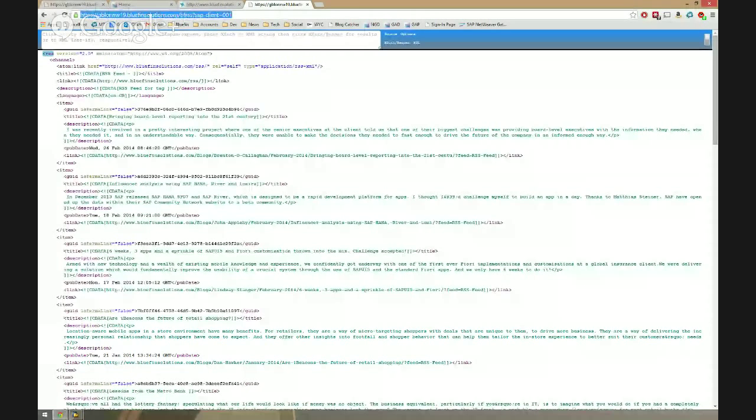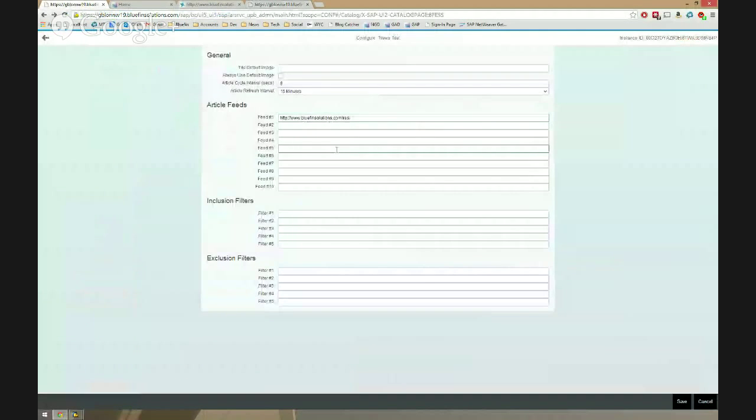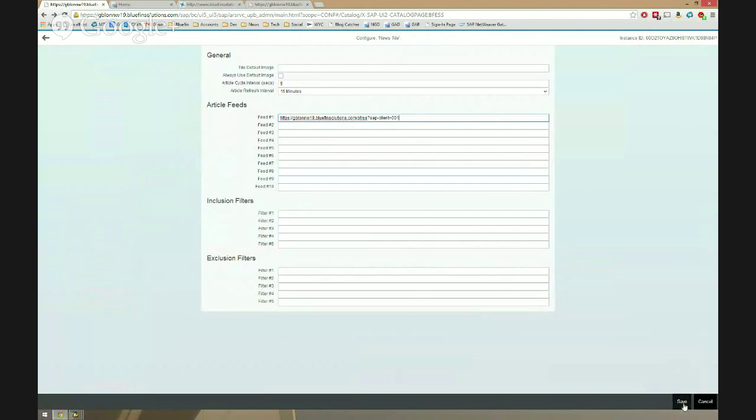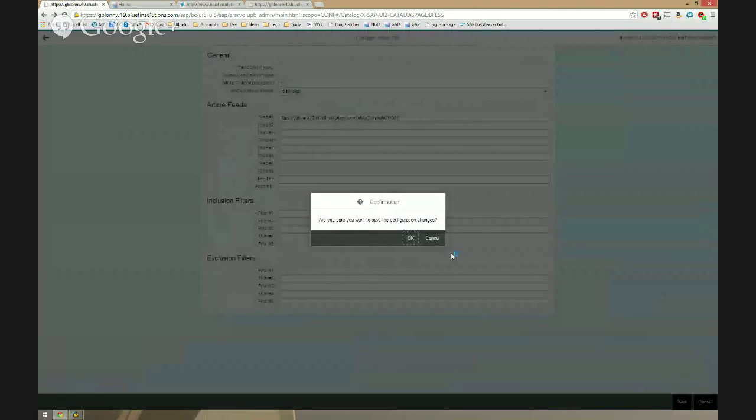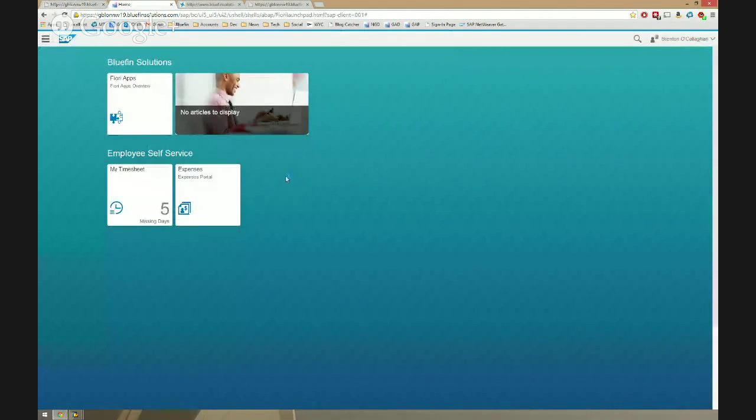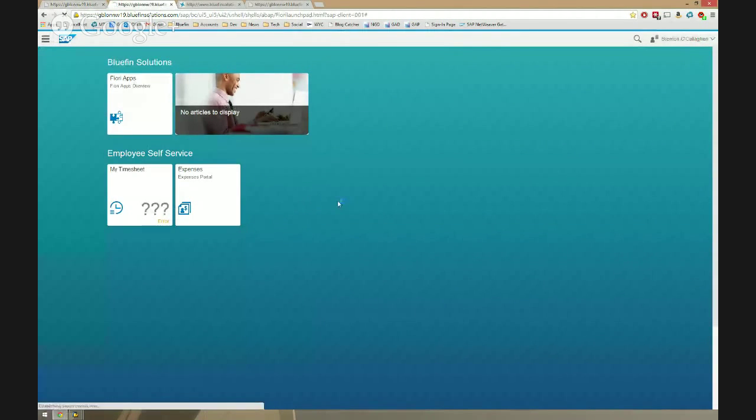So, that's good news for us because we can now copy this and we go back to our configuration of our tile. And I say, okay, back into my news tile and I say I'm changing the feed location to the feed location of the feed on our server. So, I can just paste that in there. Hit save. It says, are you sure you want to save? I say, I am very sure. And now I go back into my launchpad and hit reload.